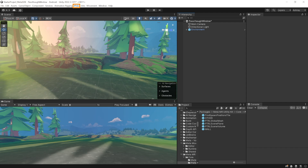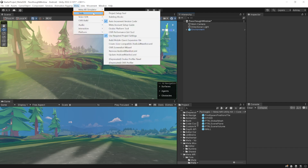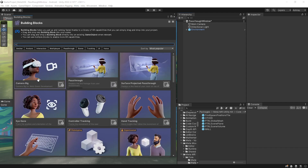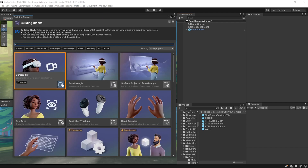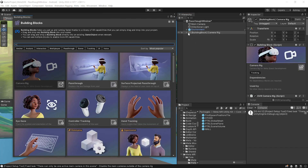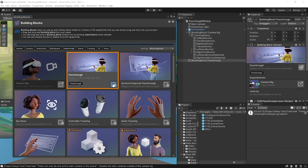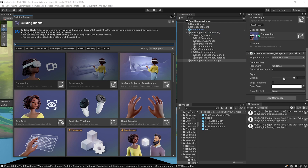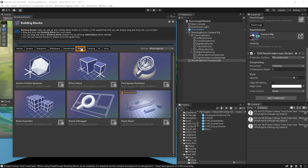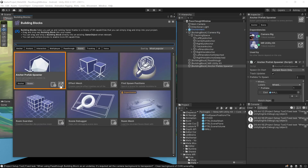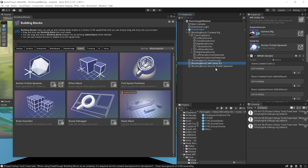To set up our scene, select Meta Tools Building Blocks. From this window we can add the camera rig, which adds the tracking space to track your headset, hands and controllers. Then add the passthrough layer so that you can see your physical world. Then select the Scene tab and add the Anchor Prefab Spawner.